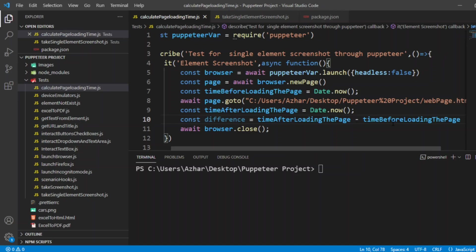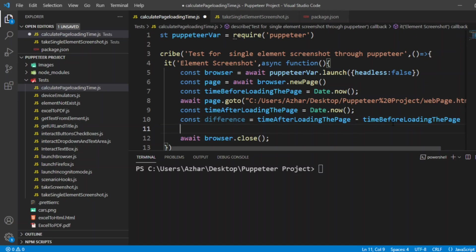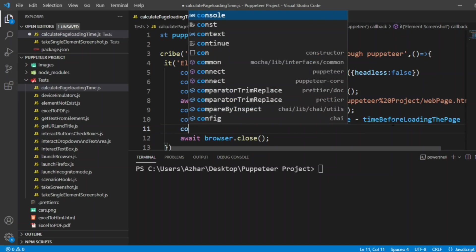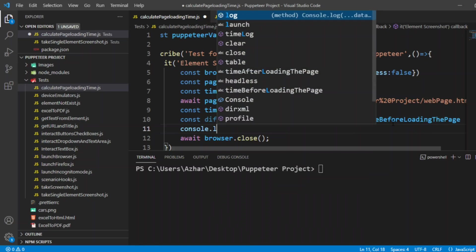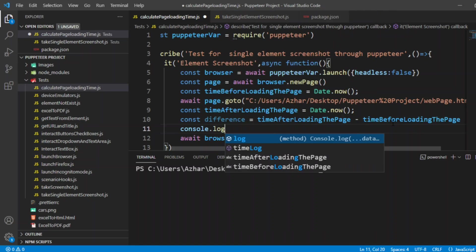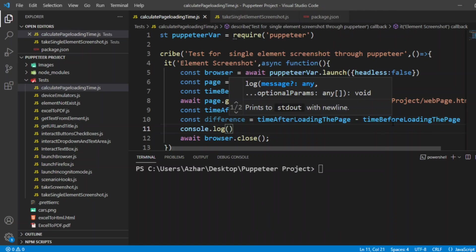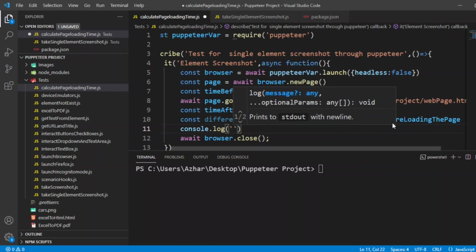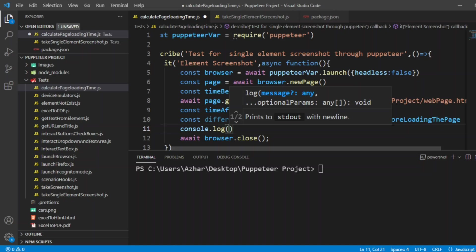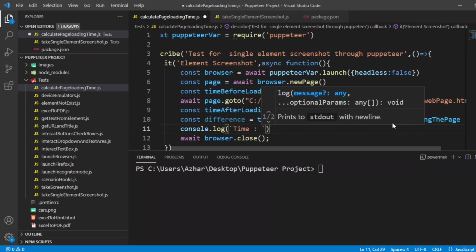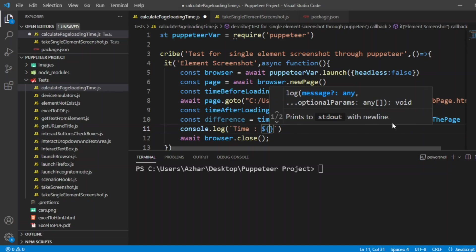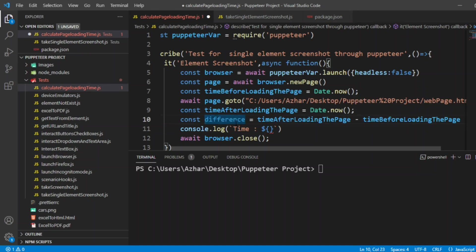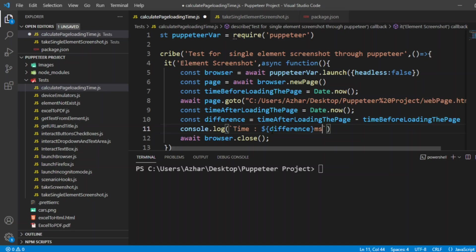After loading the page will be the time difference. Let me print that difference here. I will type like this: time is, then in dollar symbol and curly brackets the difference, and I'll write milliseconds. The time difference will be in milliseconds.